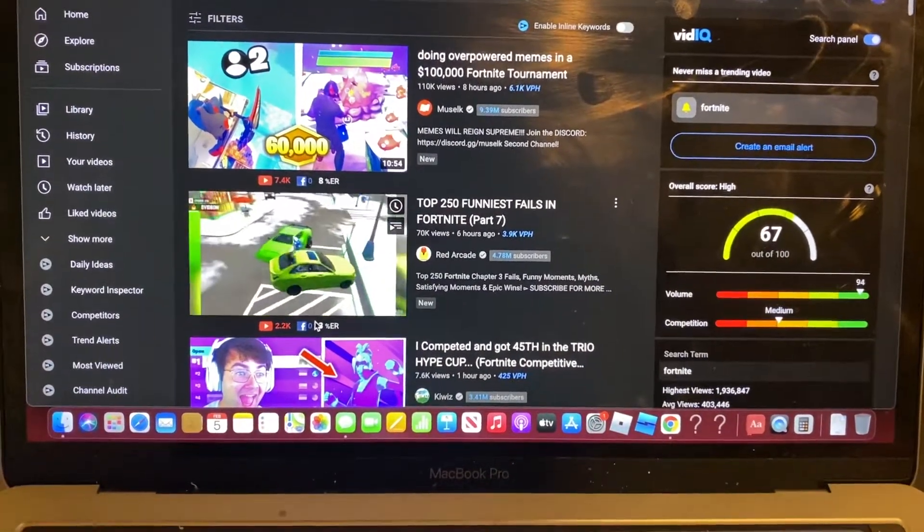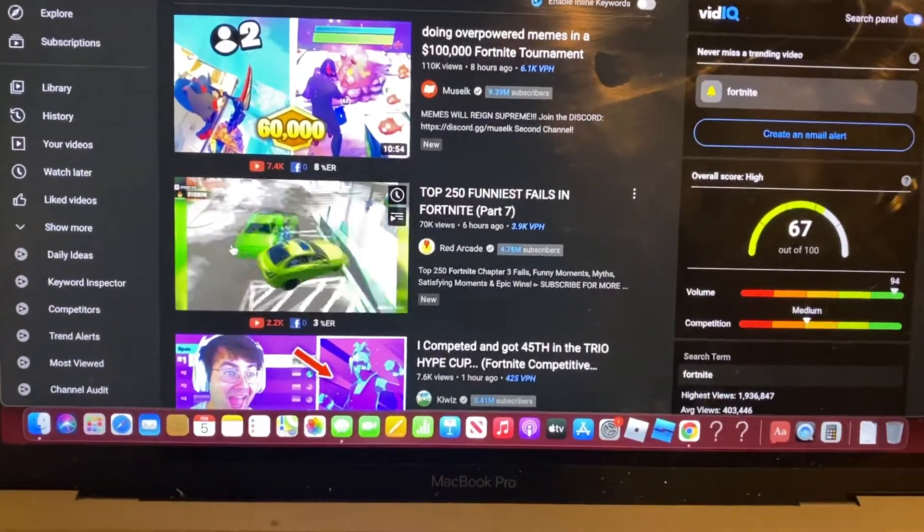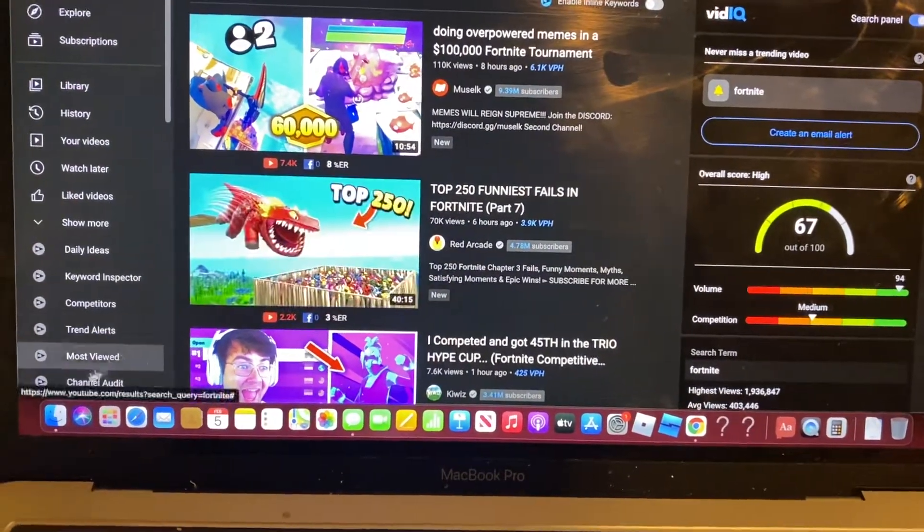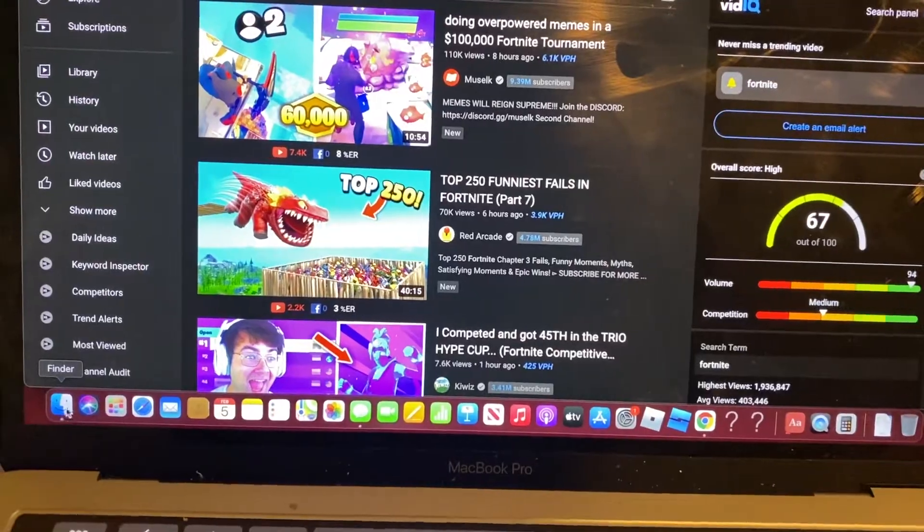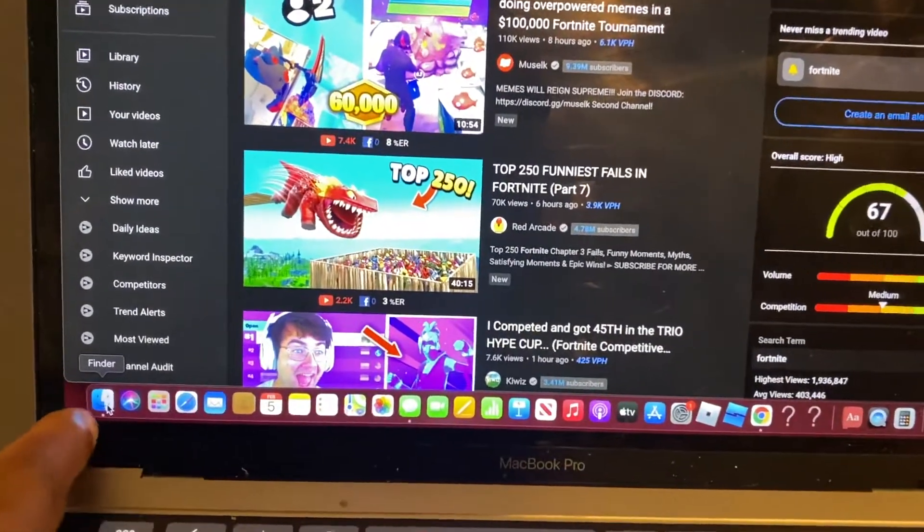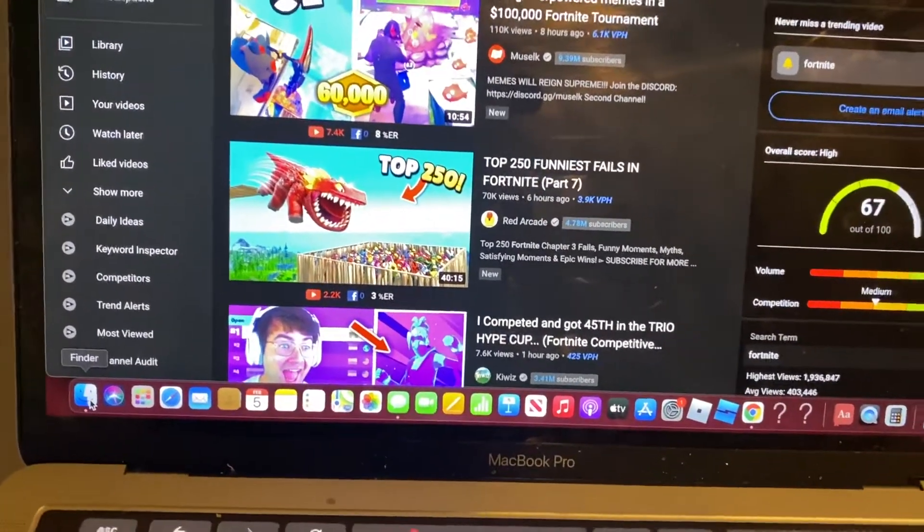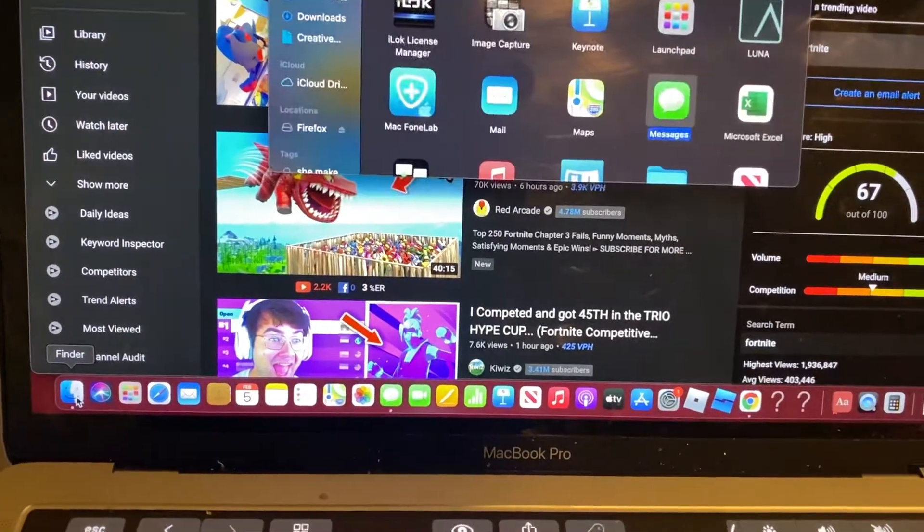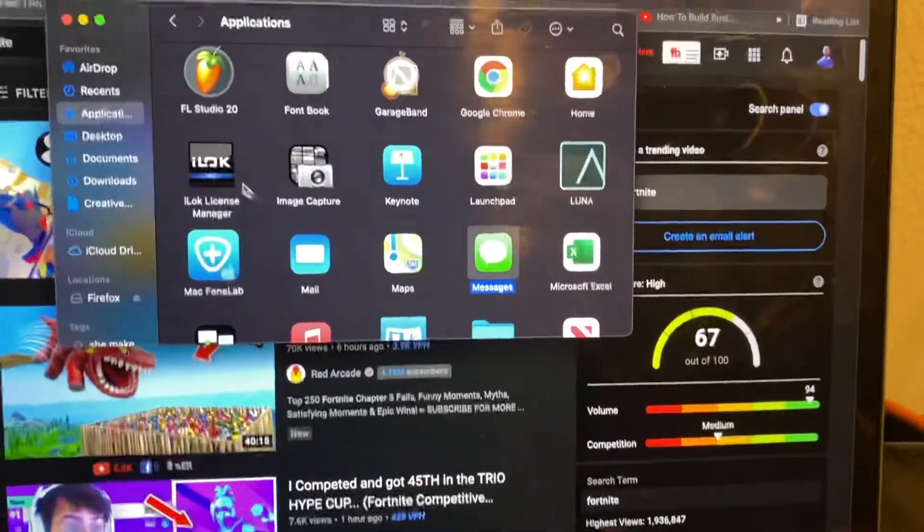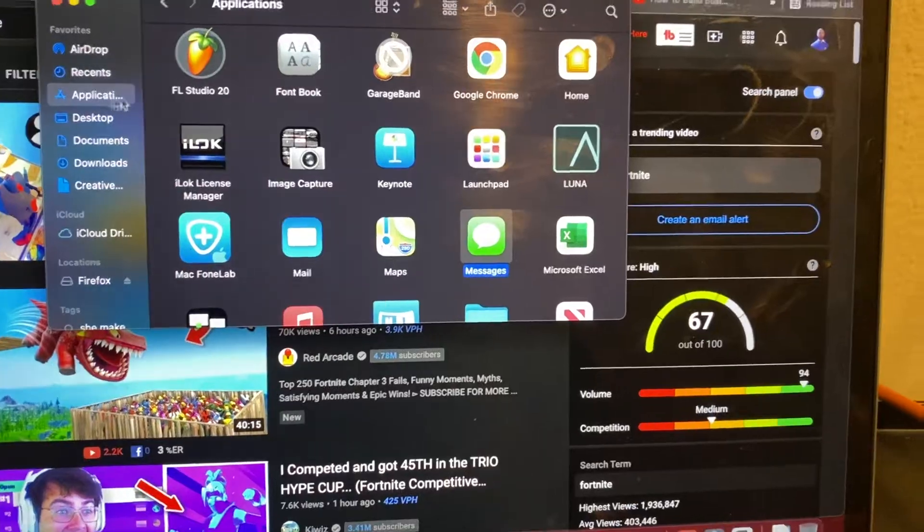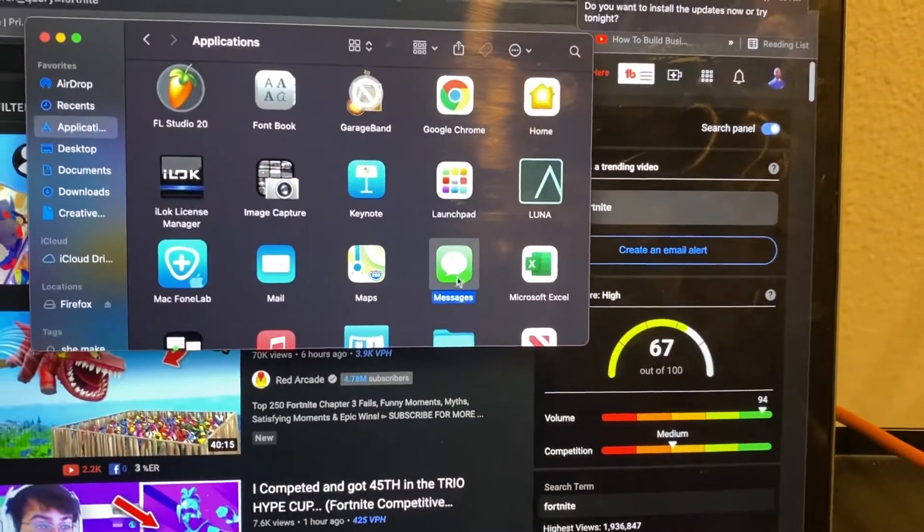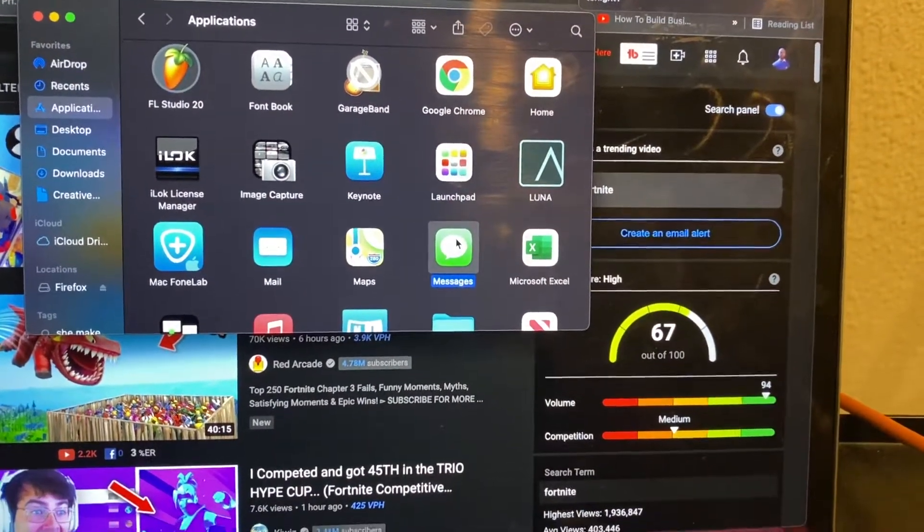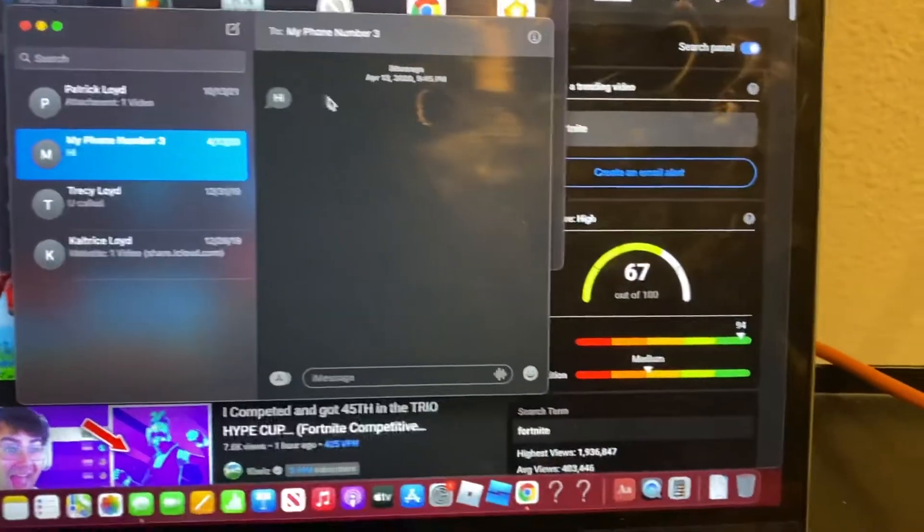So to delete messages on your MacBook, what you're going to want to do is go to this little finder button right here and click on it. Then you want to click on applications and look for messages. You double tap it, and it opens up your messages.